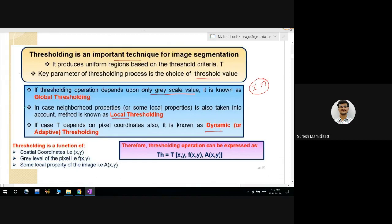Global thresholding depends only upon the grayscale intensity values — if the intensity values between 0 to 255 are used, it is global thresholding. Local thresholding considers not only intensity values but also neighborhood properties such as texture and color. If local properties like color and texture are also considered along with grayscale values, the process is called local thresholding.